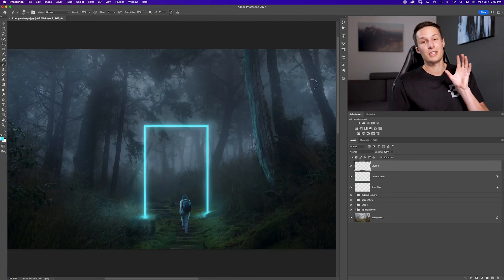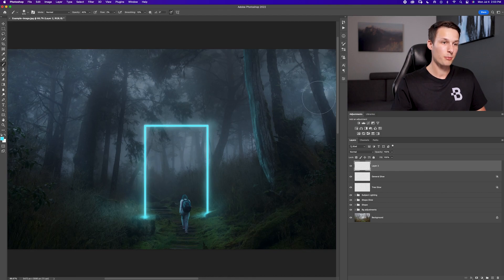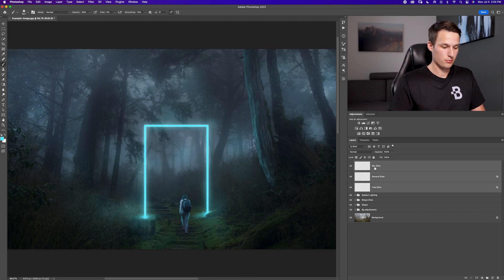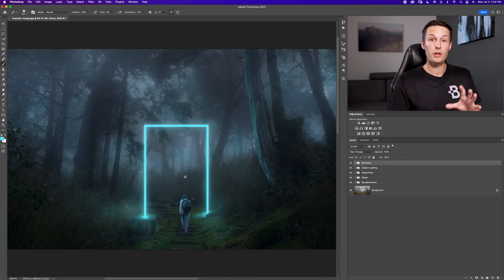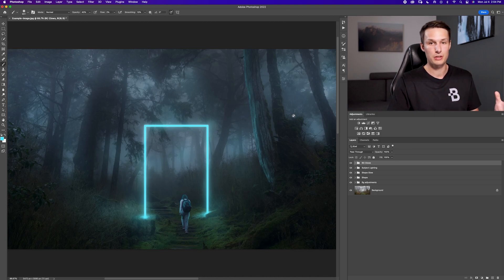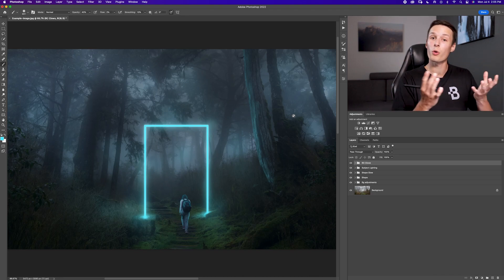For one final glow, create a new layer and paint over all of the sky with about 40% opacity and a low flow, just to give it a hint of cyan color to match the feel of the shape. Shift-click these layers, press Command or Control G, and call this group 'BG Glows.' At this point you could also add highlight effects to the steps and other trees, but we're going to move on to the general adjustments to bring the whole photo together.